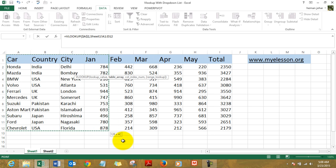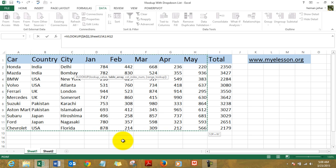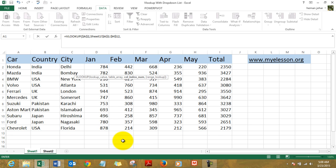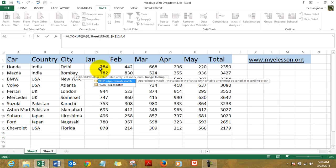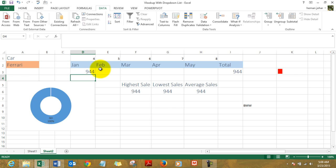Now it says column index number. So January was column number 4. That is what column index number is—the number of the column wherein your data lies. Column number 4, comma, zero. I have created a few videos on VLOOKUP. You can see the links in the description below. They will teach you in depth how to use VLOOKUP.